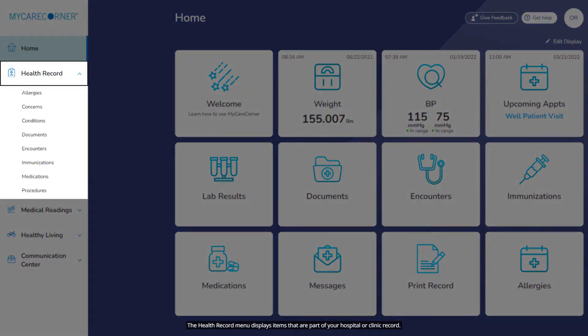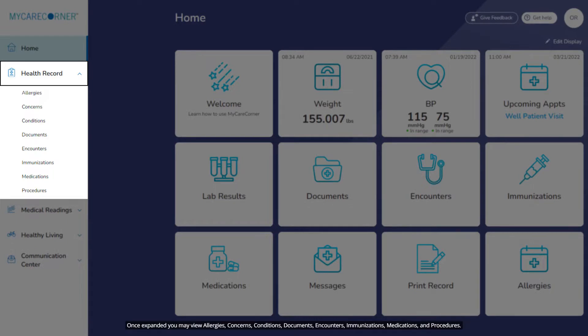The health record menu displays items that are part of your hospital or clinic record. The health record menu may be expanded or closed. Once expanded, you may view allergies, concerns, conditions, documents, encounters, immunizations, medications, and procedures.